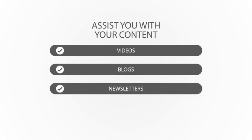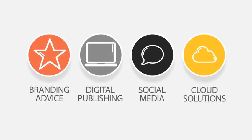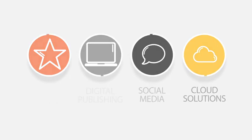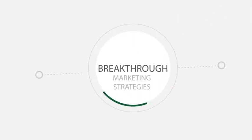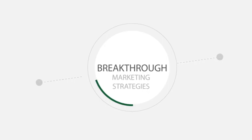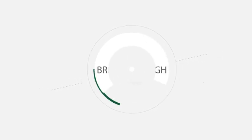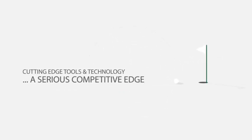Not only that, you can come to us for advice regarding branding, digital publishing and social media. You'll get access to some breakthrough marketing strategies and cutting-edge tools and technology that could give your business a serious competitive edge.